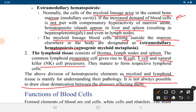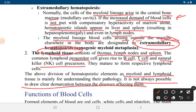Myeloid lineage blood cells arising outside the bone marrow elsewhere in the body are designated as extramedullary hematopoiesis, also known as agnogenic myeloid metaplasia. The lymphoid tissue consists of the thymus, lymph nodes, and spleen.